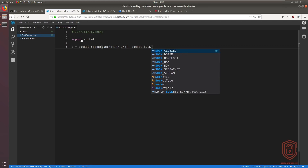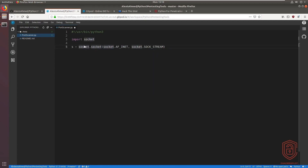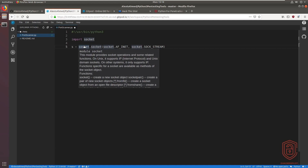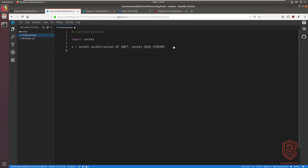We have the module 'socket', the class, and then we call 'AF_INET' to specify IPv4 as the protocol. Then 'SOCK_STREAM' specifies the connection type — SOCK_STREAM means TCP, which means there is a handshake. If you want UDP you can specify that as well. You can refer back to our sockets video where we explain all of this.